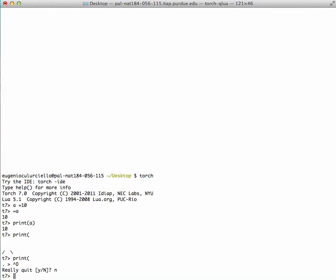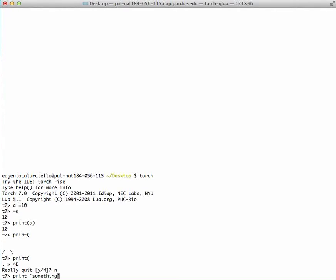We can also print a string. For example, print something and that will print the string. Other packages from Torch are not loaded in real time, so they can be loaded with the command require.